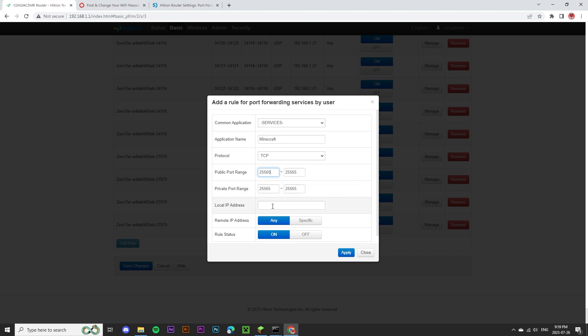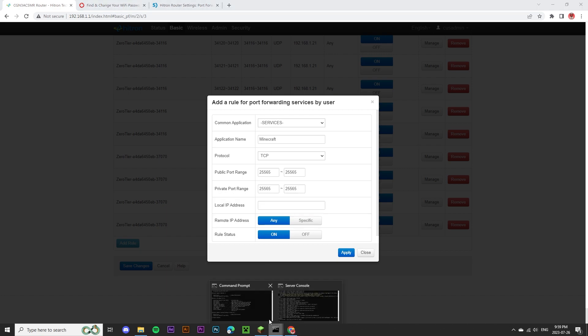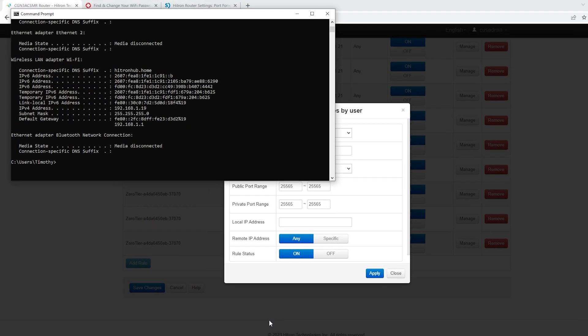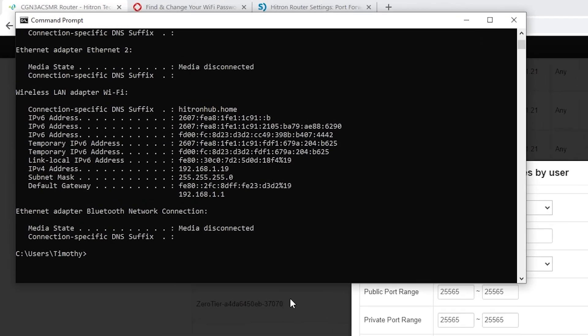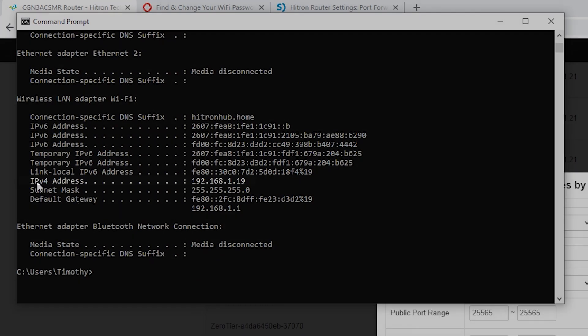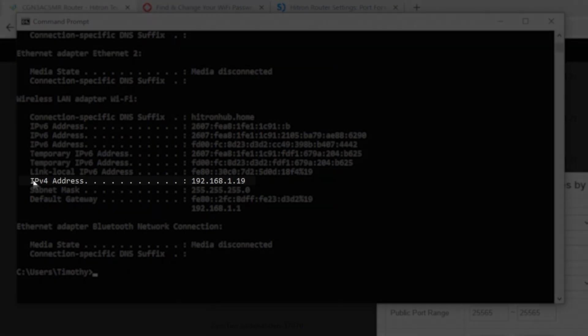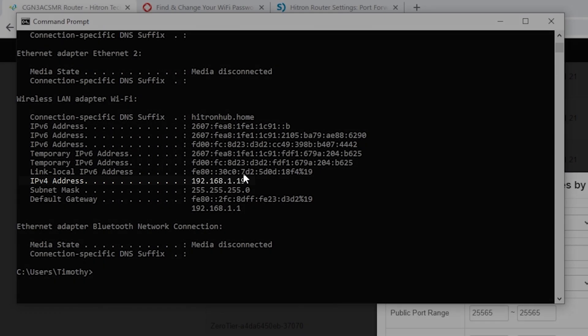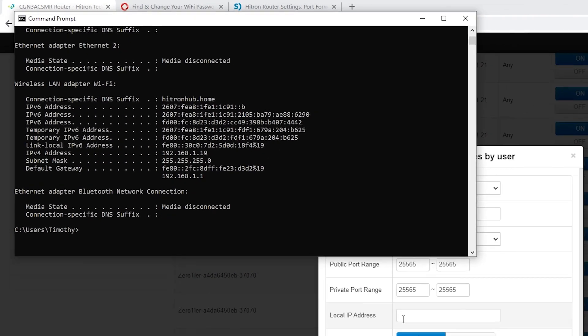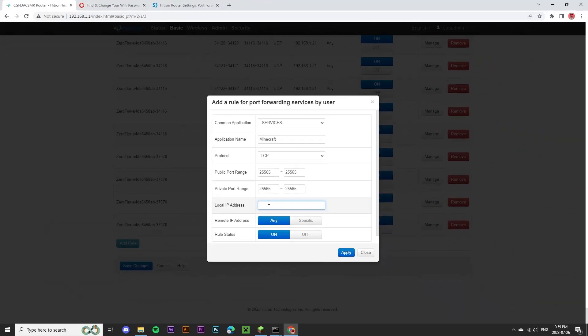Next up, for local IP address, we're going to enter our IPv4 address. To access this, we're going to go back to our ipconfig and command prompt. This time, we're looking for IPv4 address. We're going to select these numbers here, press the enter key to copy, and we'll paste it in the input field here.